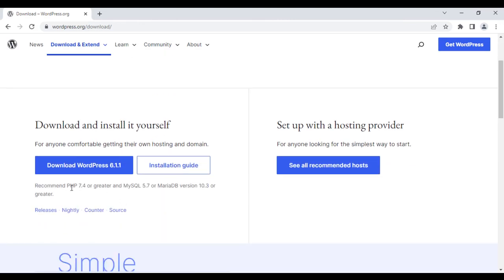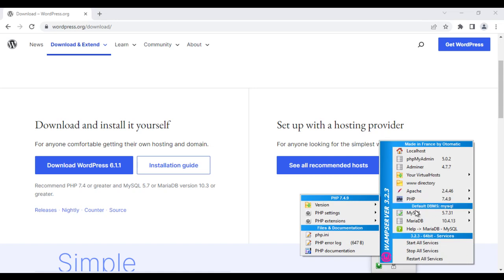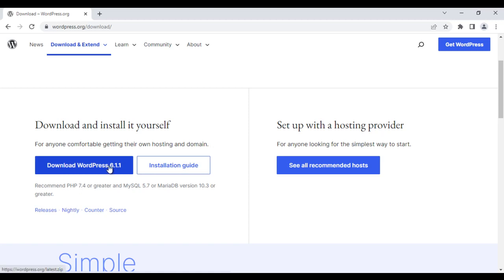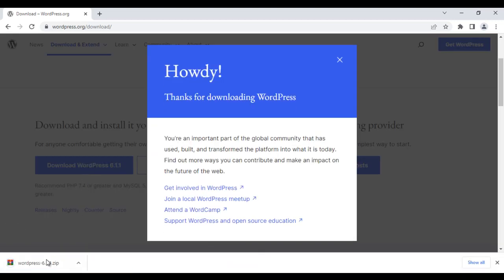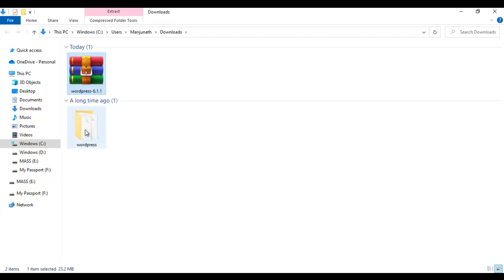The recommended version is PHP 7.4 or greater and MySQL 5.7 or greater. In my WAMP server I have PHP 7.4.9 and MySQL 5.7.31 — so that's fine. I click the 'Download WordPress 6.1.1' button, which downloads the WordPress-6.1.1 zip file. I click 'show in folder', right-click on the zip file, and say 'extract here'. After extracting, we get a folder named WordPress.